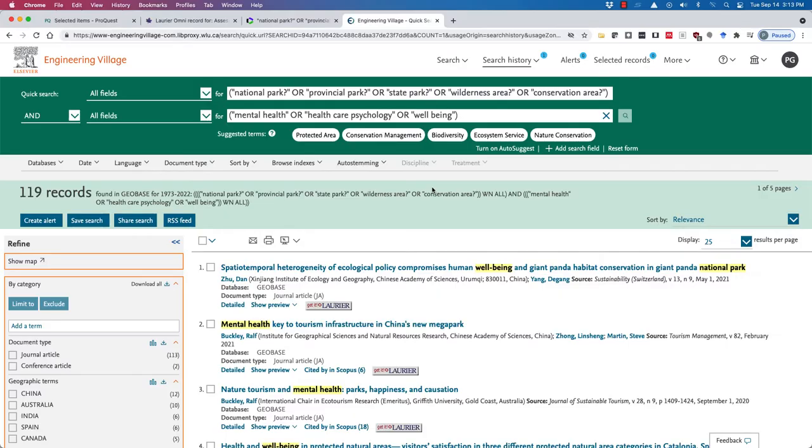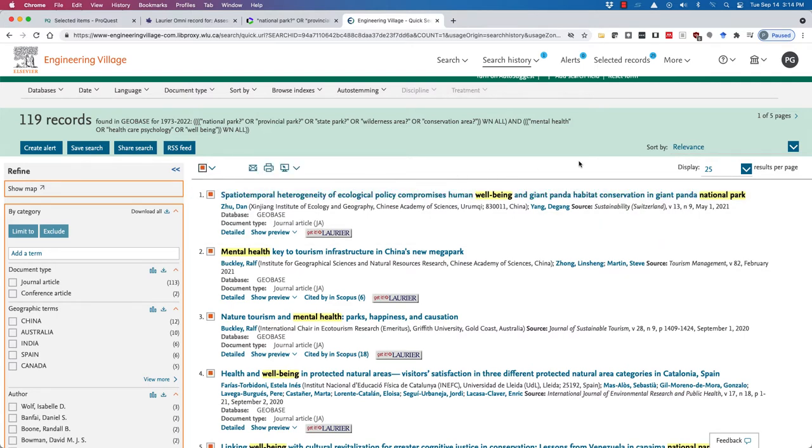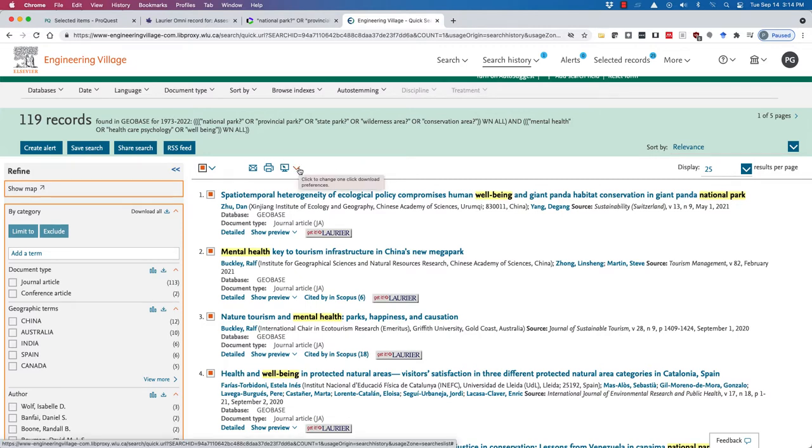So here we are in Geobase. We have a number of records, and I'm going to select, I believe this is about 25, we've only got 25 results on this page. In the middle of the page, this gives our download preferences.